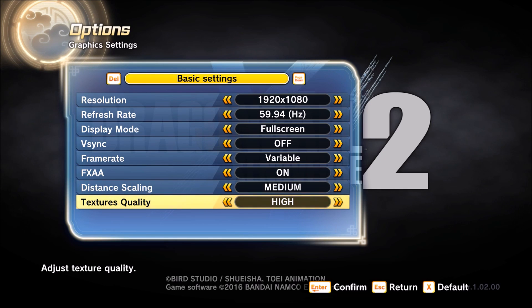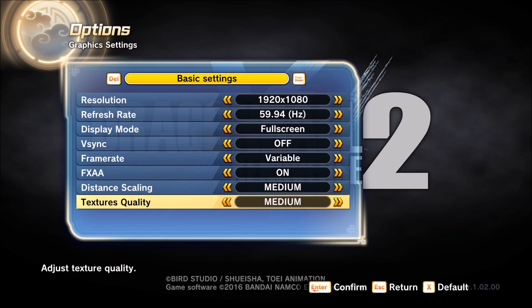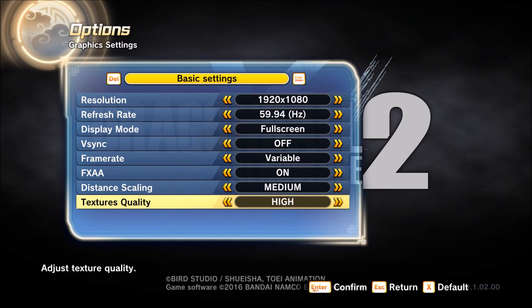Texture quality — I didn't see a big improvement here, only about 1 FPS per bracket, so it's not a huge improvement. I recommend putting it at medium, and if you have a good computer you can go higher.